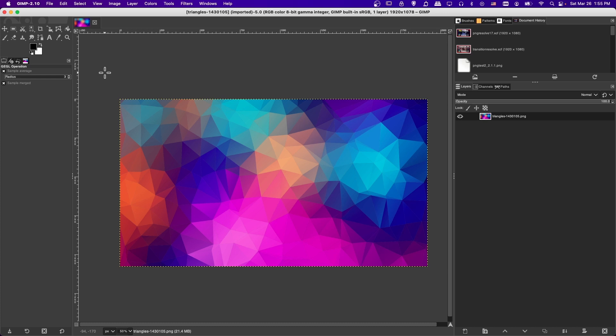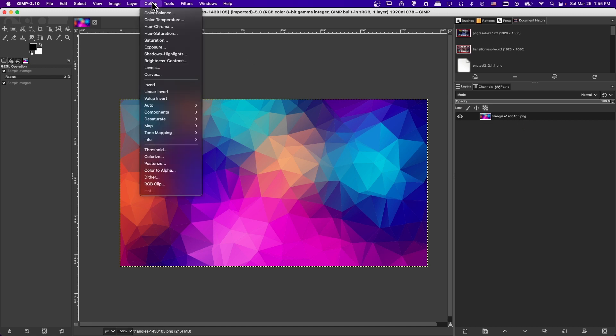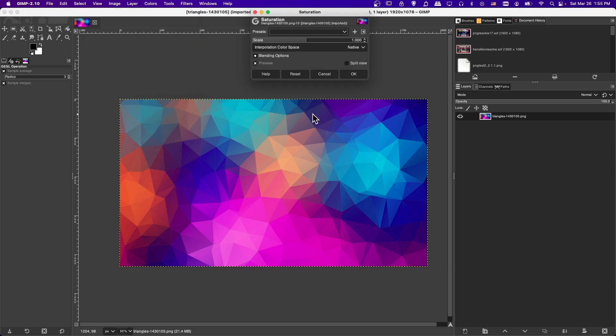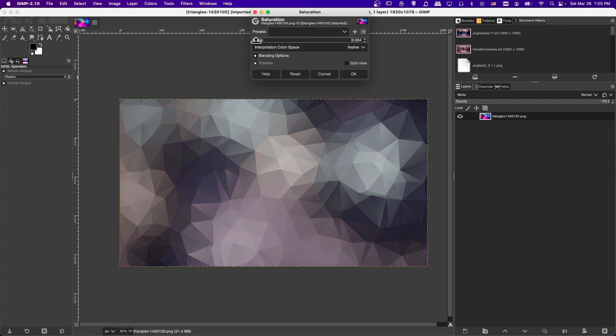So the really quick answer is just that you have your image loaded up into GIMP, you go to the colors menu, and then we'll go down here to saturation, and then you can lower the scale here from 1.0 all the way to zero. So if it's at zero, it is pure black and white.